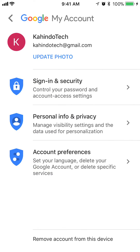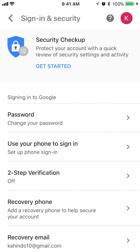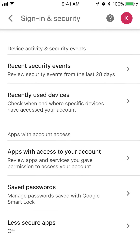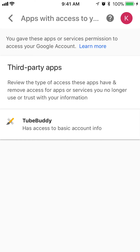Alright, once here, tap on where it says Sign in and Security. Now once you scroll down, tap on where it says Apps with access to your account. This page basically lists all the apps you have given permission to access your Gmail account.